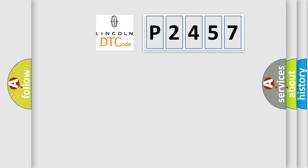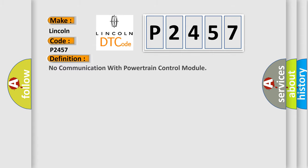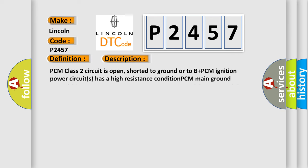So, what does the diagnostic trouble code P2457 interpret specifically? Lincoln, car manufacturers. The basic definition is No communication with powertrain control module. And now this is a short description of this DTC code.